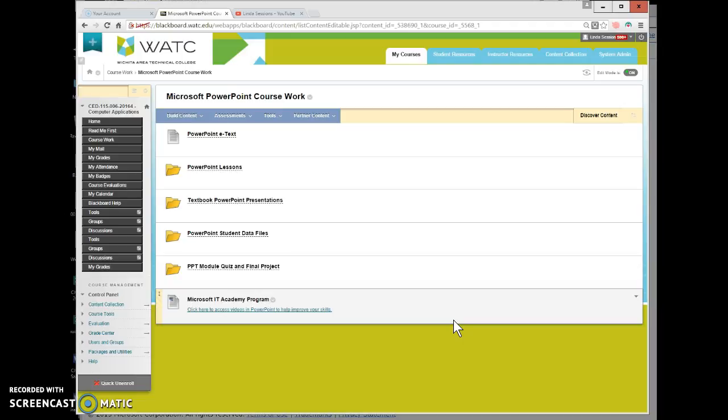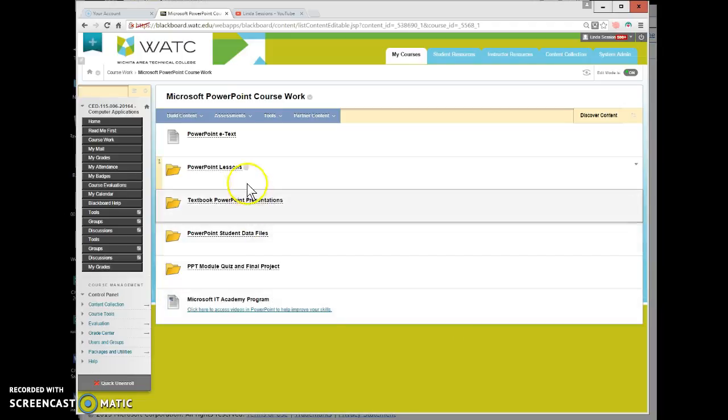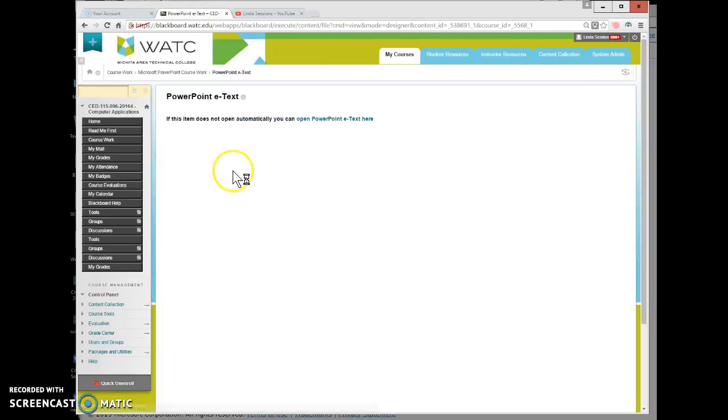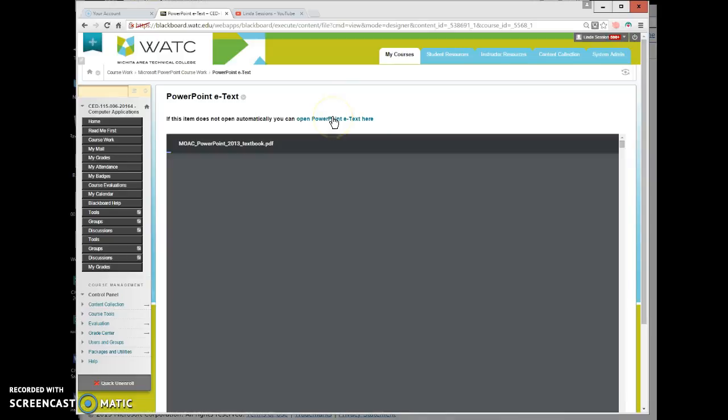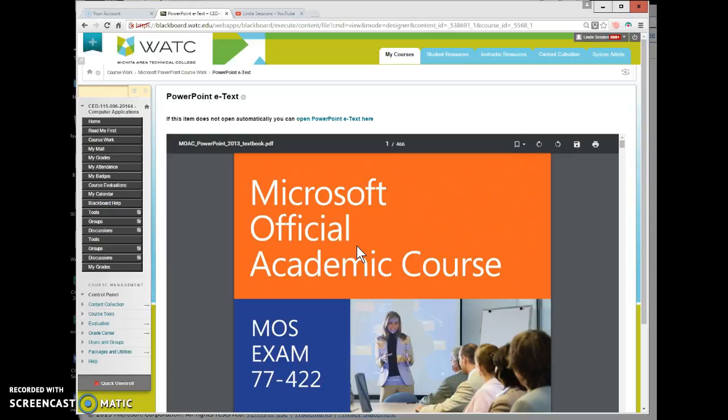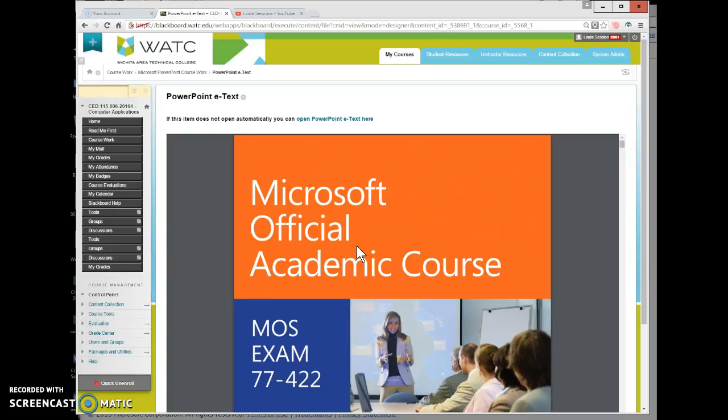The first thing you need to know is how to get the PowerPoint e-text. Here in Blackboard I'm in the Microsoft PowerPoint coursework folder. The very first one here is the PowerPoint e-text. You're just going to click on that and you can either click here to open up the PowerPoint e-text or it's going to come down here. The very first time you download it it's going to take three to five minutes depending upon your internet connection speed for it to download.